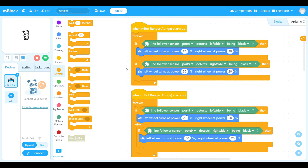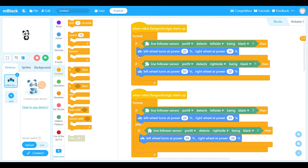We need to understand the difference between these two line followers. The first one is a forever loop — it just repeats over and over. If the line sensor detects the left side over the black, we set the left wheel to 20% and the right wheel to 50%, so the robot drives forward but drifts left. If the right side is on the black, it sets the left wheel to 50% and the right wheel to 20%, so it drifts right. It follows the line, but at a fork in the road you don't know which way it's going to go.